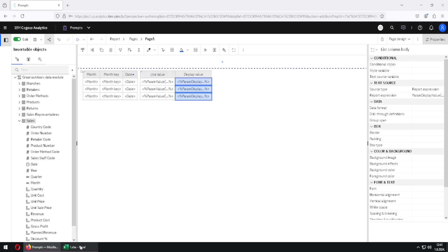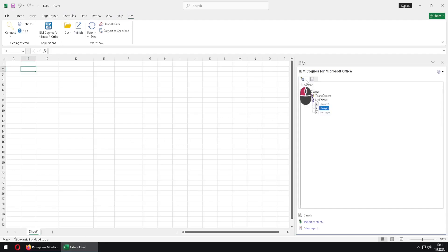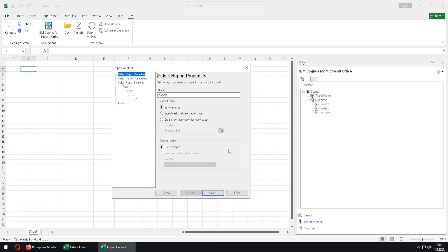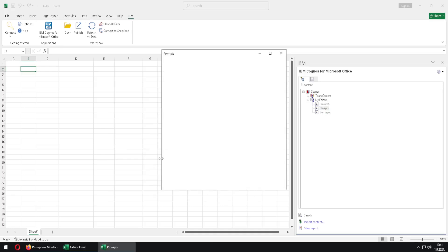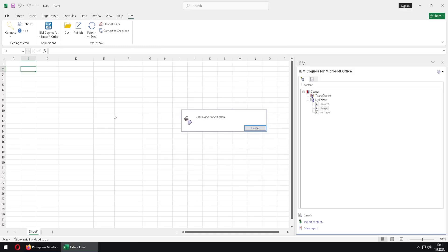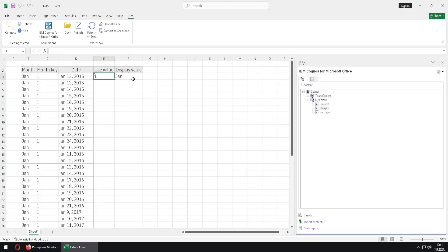I will now go to Excel and we will import this report. I will double click on our report, click on finish, and this is our report. First we have to select the value from our prompt. The default value is already selected. I will click on finish. And this is our data — we can see that use value is 1 and display value is January.